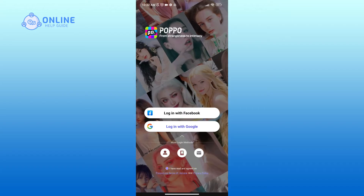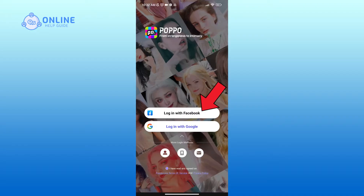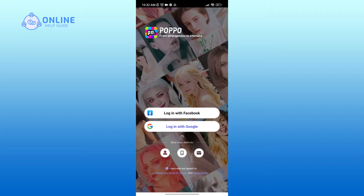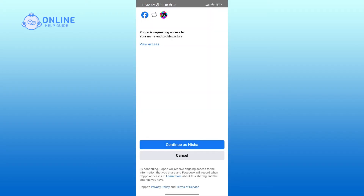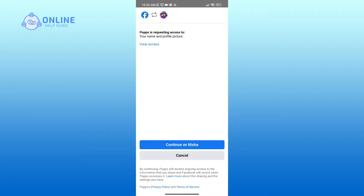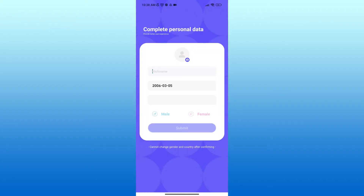In this video I'm going to use my Facebook account, so I'll tap on the 'Login with Facebook' option. Now click on the Continue button.